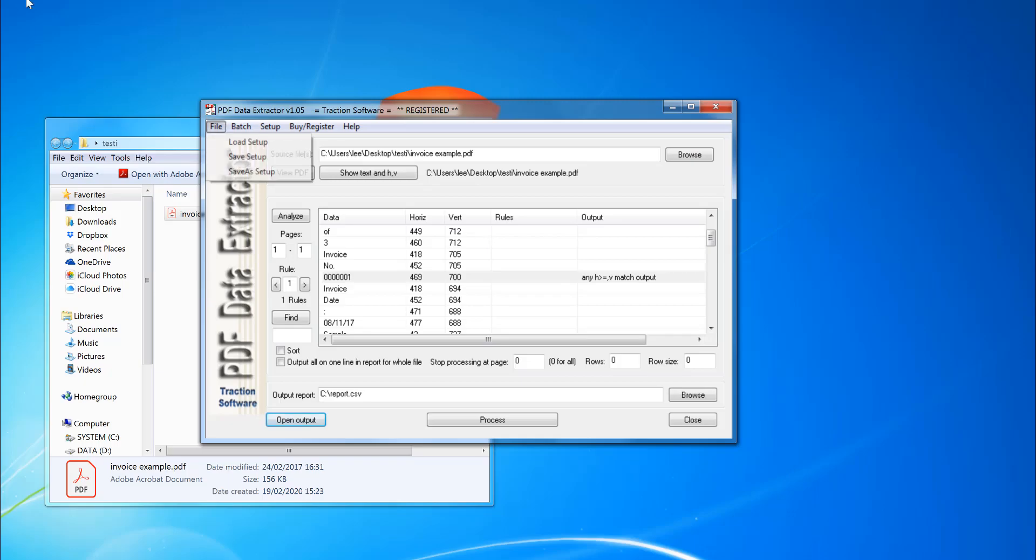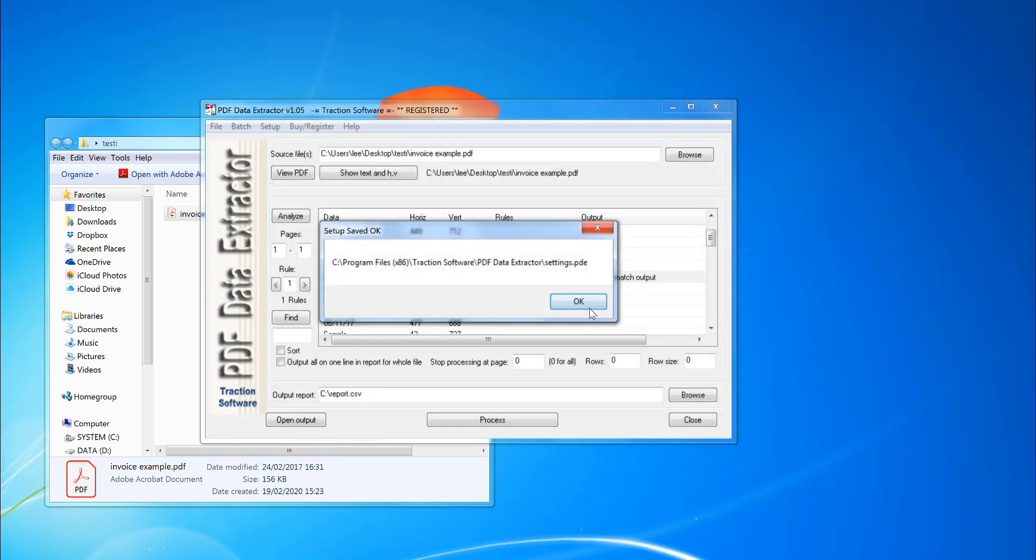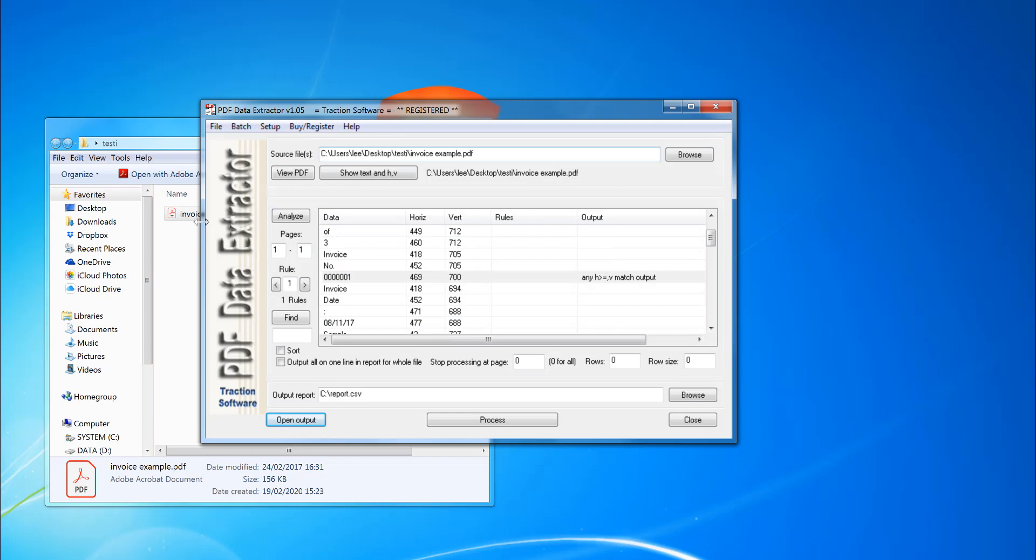Now I can go into file menu, save setup. So I can load it again later. So you can now go into file, load setup.